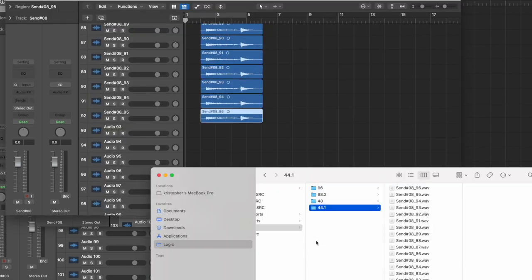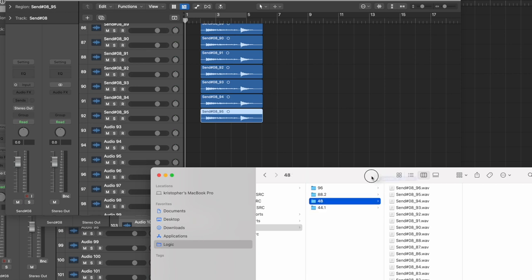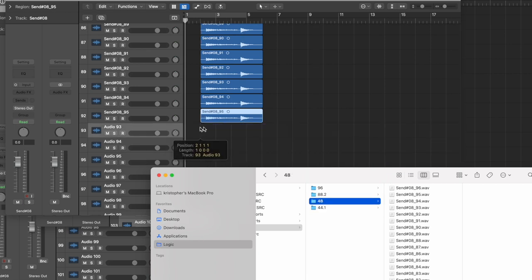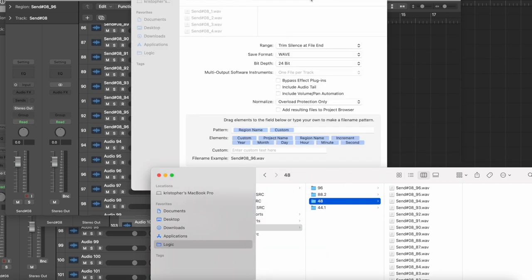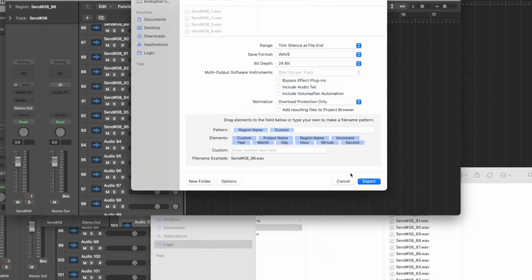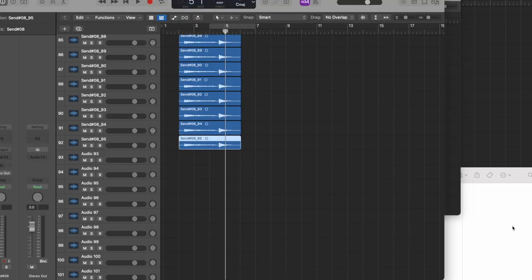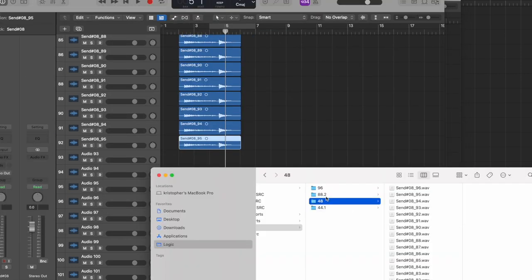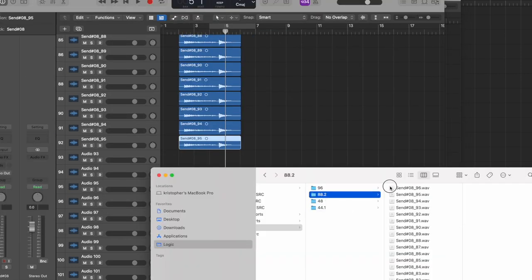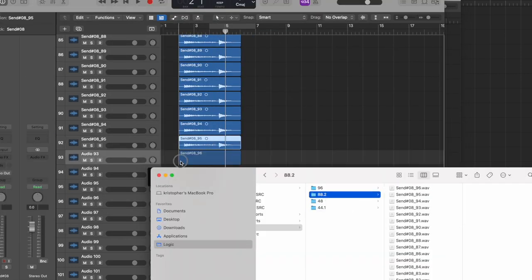And then back to 44.1, to 48, to 88.2, to 96 — I went through that sequence a hundred times, so the audio actually went through the conversion process 400 times — actually it was like 404 — to really exaggerate the effects.